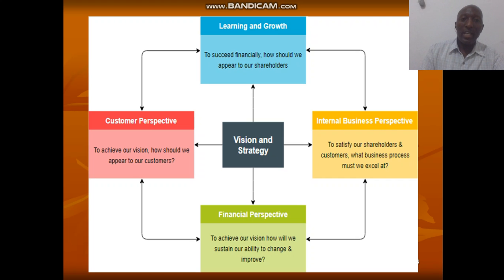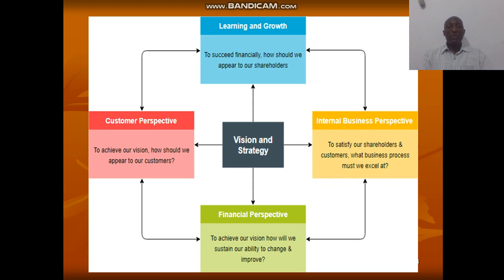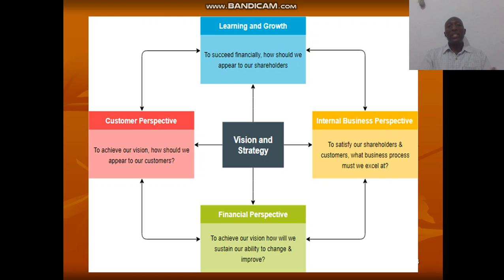This is the diagrammatic view of the balanced scorecard. You look at those aspects with the strategy and vision in the middle to be achieved. You collect information from the four areas: planning and growth, internal business perspective, finance perspective, and customer perspective — and how each feeds into the vision and strategy.